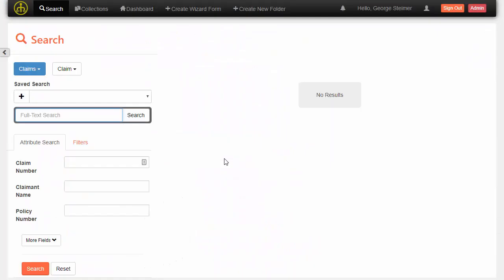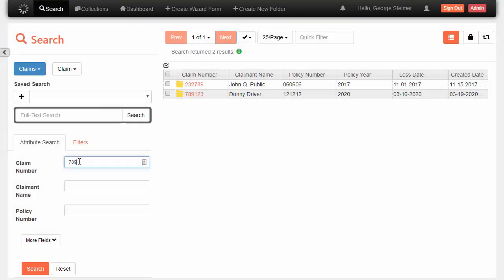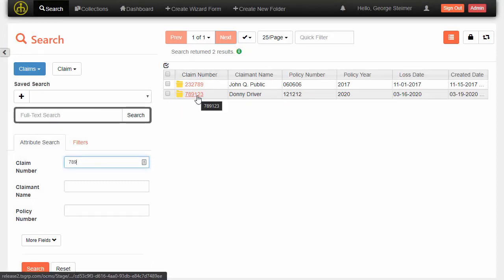So let's contrast that with Open Content Management Suite. Here I have a targeted search where I'm looking for claims, and I can just type the beginning of my claim number and then very quickly see the case folder over here on the right.